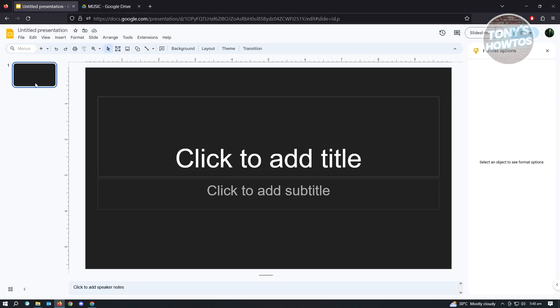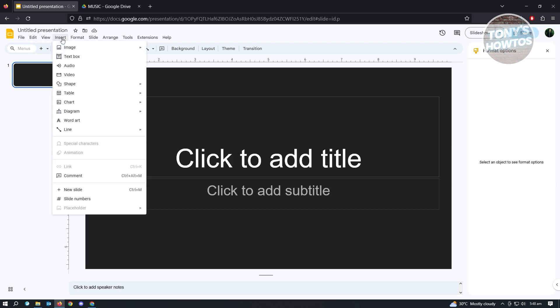What you need to do is locate the Insert tab, which is located here at the top section. Once you click on Insert, you'll see the option for Audio.